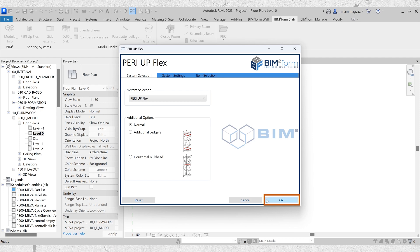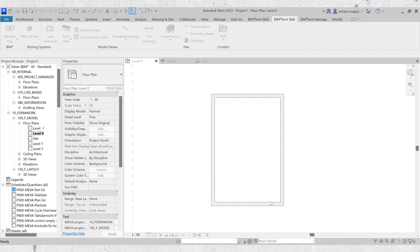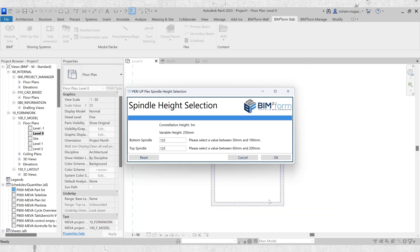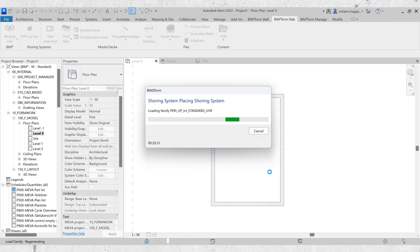Another window will appear where you can select the configuration option, such as the standard solution or one of the many alternative combinations offered. Click OK, and a third window will appear where you can choose the spindle extension from bottom to top. This completes the process, and your preferred support scaffold will be placed in just seconds.